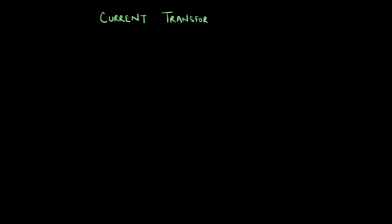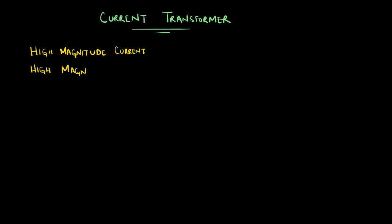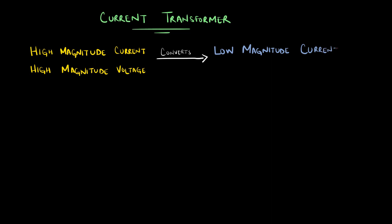In simple words, a current transformer, or a CT, is a type of transformer which converts a high value of current and voltage into a smaller value of current and voltage.